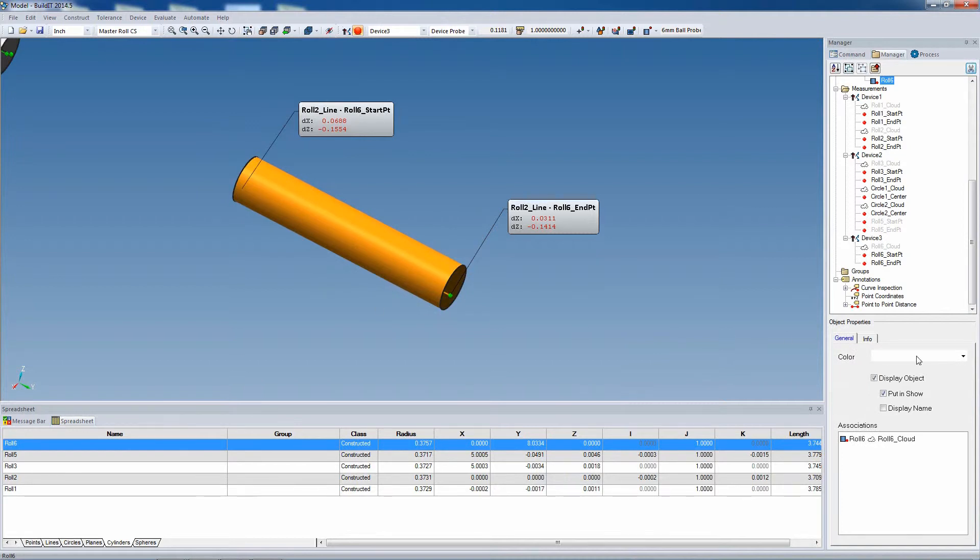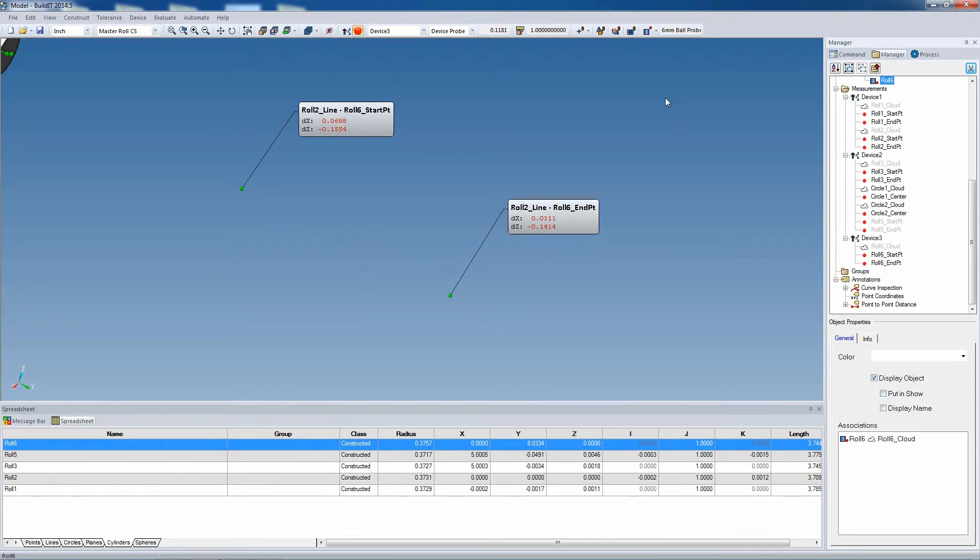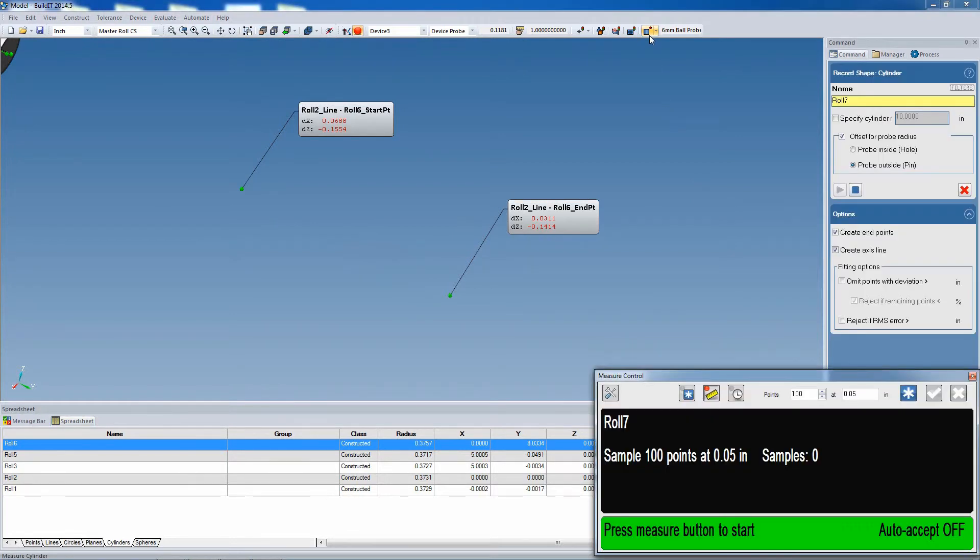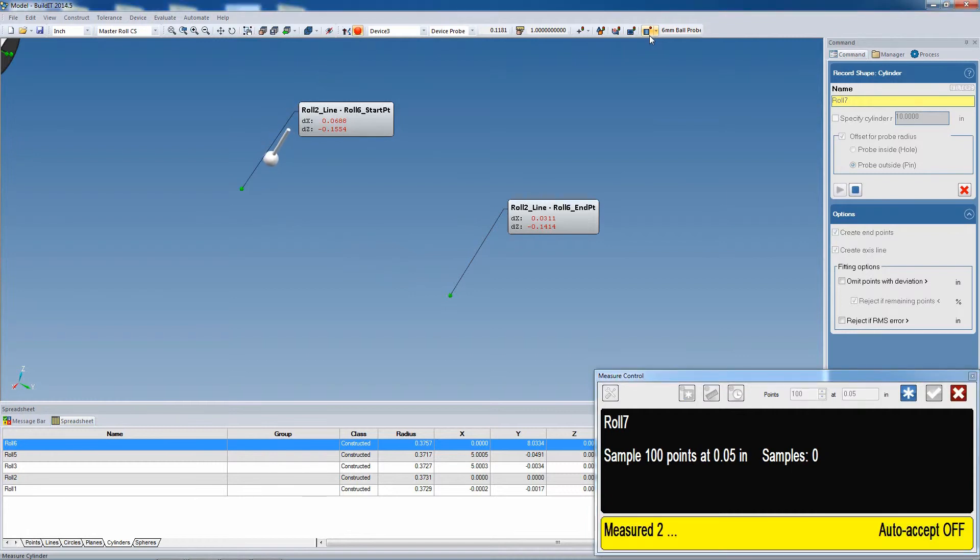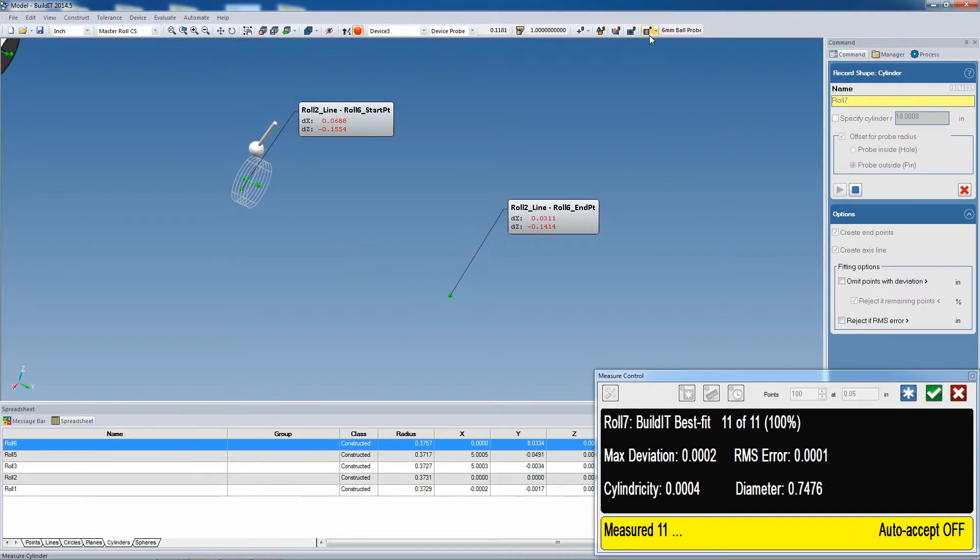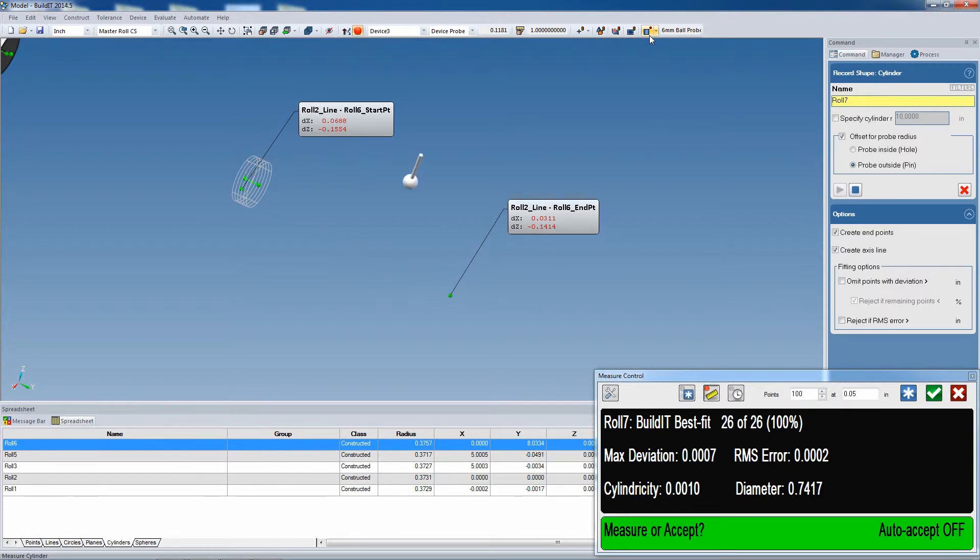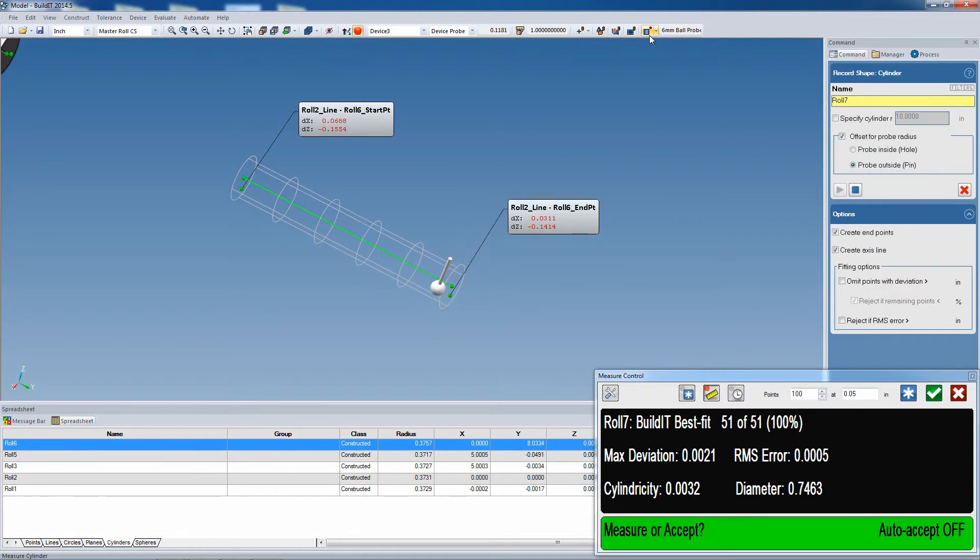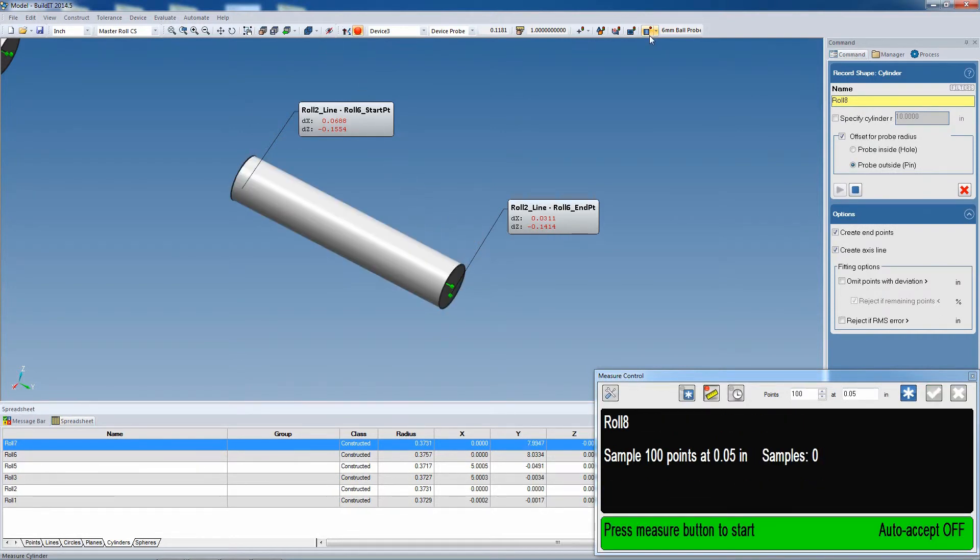Again, just like before, we're going to hide these and we're going to create a new cylinder. So we open the record shape cylinder command, and we take our measurements. Notice also that you don't need to measure the cylinder all around. Just a small portion of it will give it enough information to fit the whole cylinder. And that makes this command more convenient.